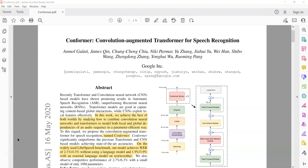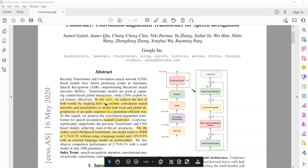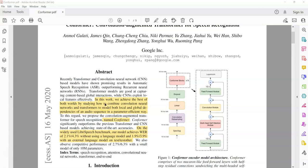There are going to be so many terms used here that are borrowed from the original transformer architecture, so it will be helpful to understand that first and then come back. At a very high level, the Conformer architecture combines convolutional neural networks (CNN) with the transformer model to come up with this new architecture that the authors called Conformer.